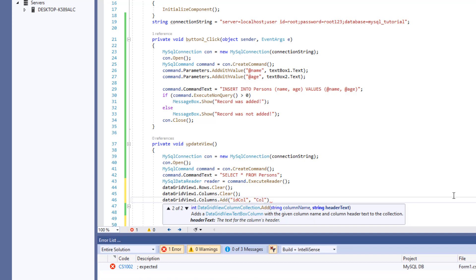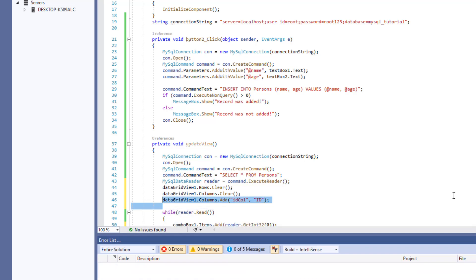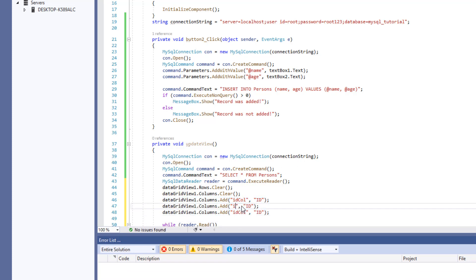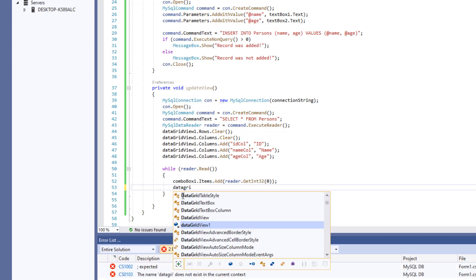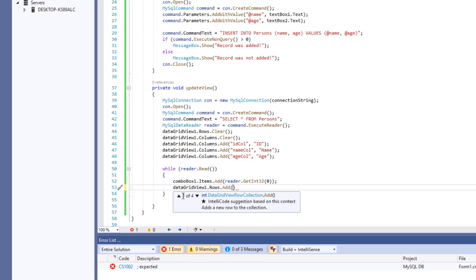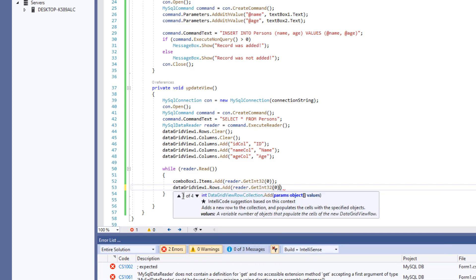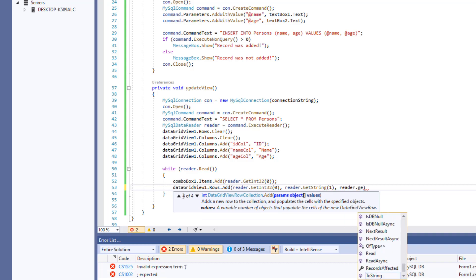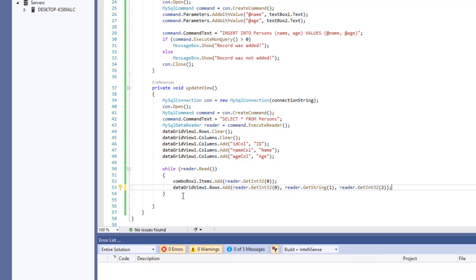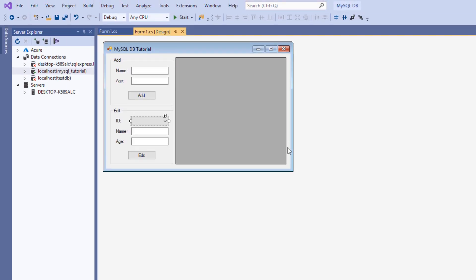First of all the column name — we're going to name it ID_Col and the header is going to be ID. And we're going to do the same for the name and the age. Now we want to add the records to our DataGridView: dataGridView1.Rows.Add() and then we provide our data — reader.GetInt32(0) for the ID, reader.GetString(1) for the name, and reader.GetInt32(2) for the age. And last, we want to close our connection.